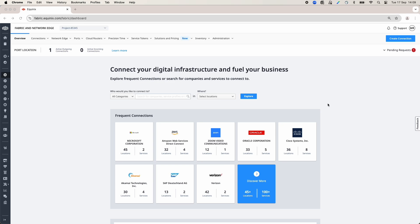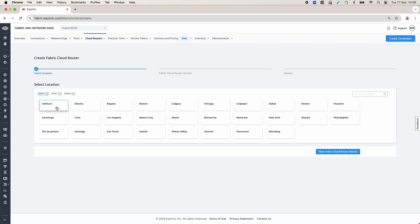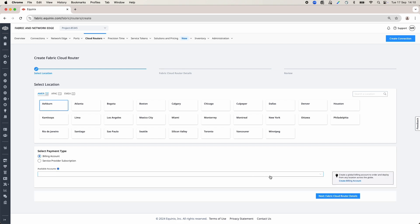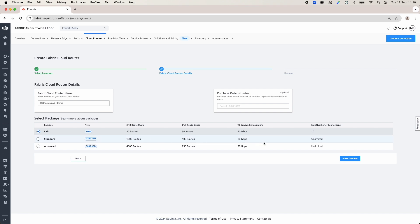On the Equinix Fabric Portal, go to the Cloud Router tab and select Create Fabric Cloud Router. Select the location of the Fabric Cloud Router — in my case, I will select Ashburn. I will select a billing account, but you can also select the Service Portal subscription, and I will click Next. I will provide the name for this Fabric Cloud Router. Select a package — I will select the lab package because it's a free one and it's for demos — and go to the next page.